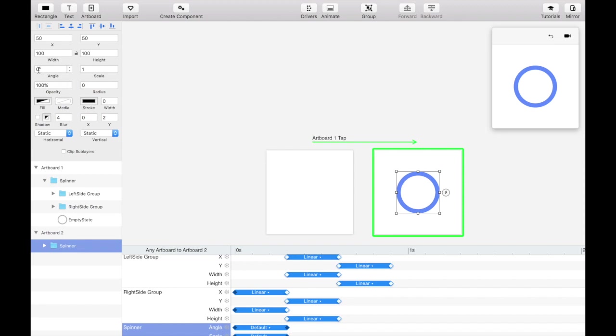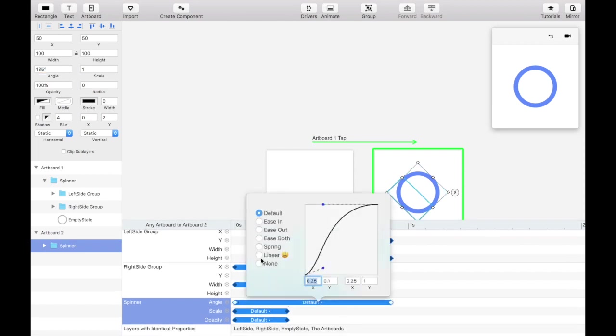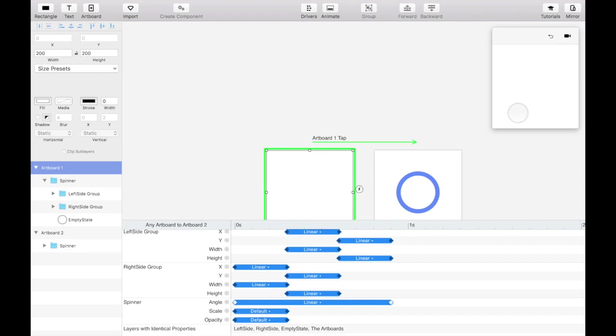Then change the angle of the filled spinner in artboard 2 to 135 degrees. Let's also extend the time of the spinner angle between this transition to add a bit of movement to the rotation.